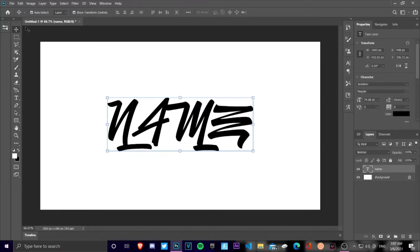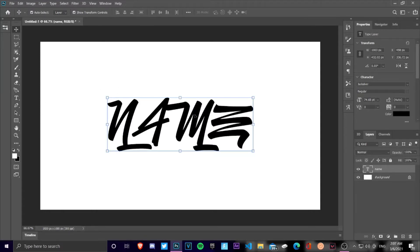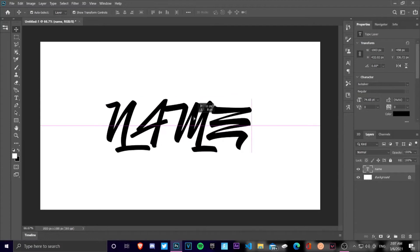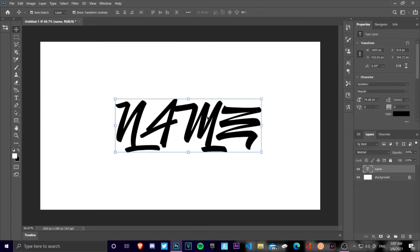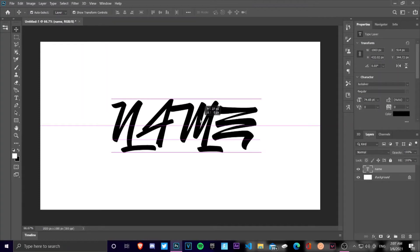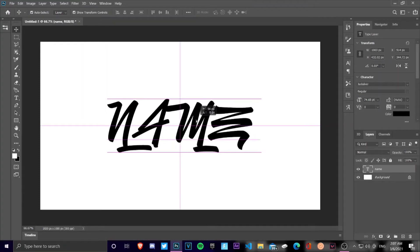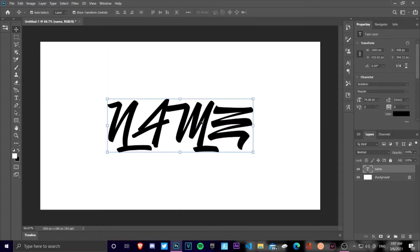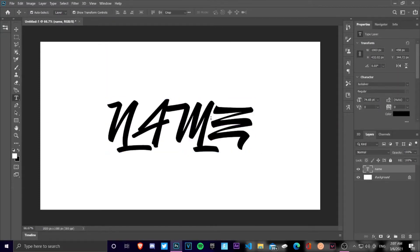I'm currently using the font Jack Silver. All you have to do is just double-tap on it, and right here there's an option that says 3D.